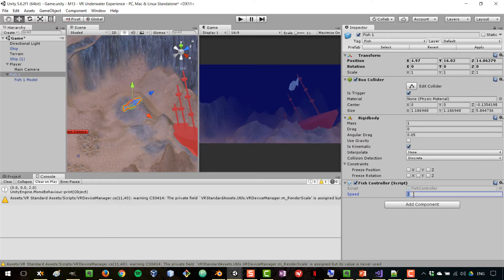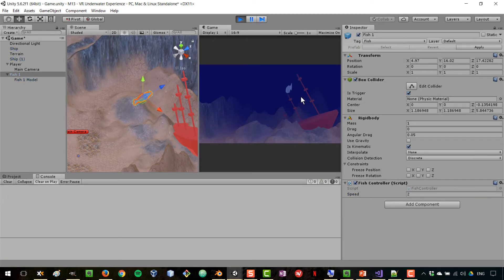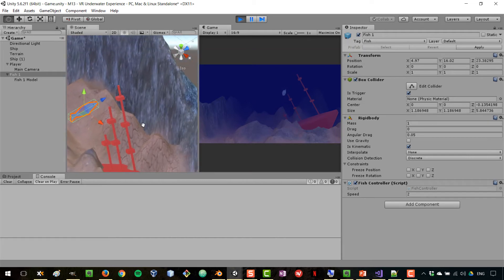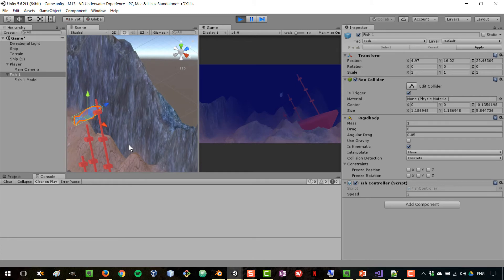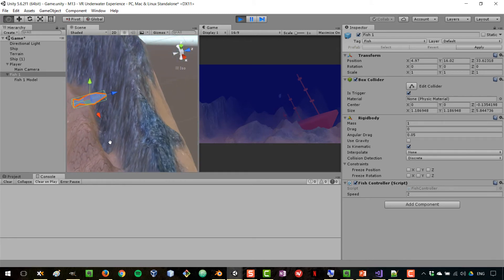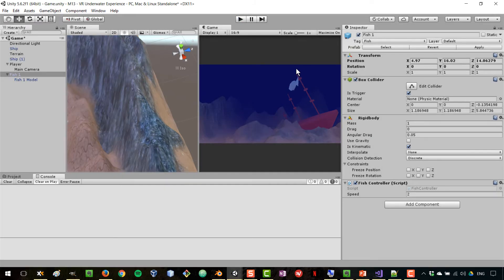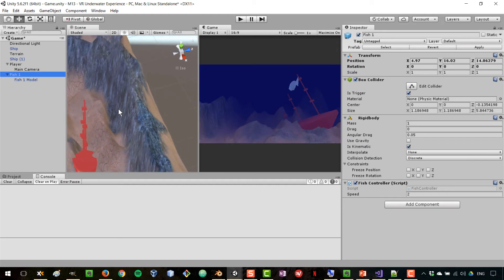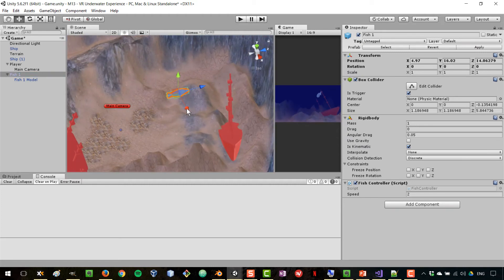Back in Unity, I select the fish, enter a speed value like 2, and press Play. We can see the fish moving. However, when it reaches a wall it goes straight through — that's not what we want. We need a method to detect the wall and reverse the fish's direction.